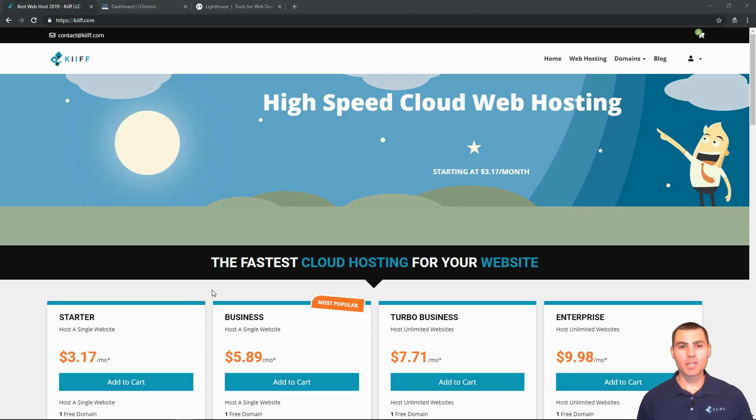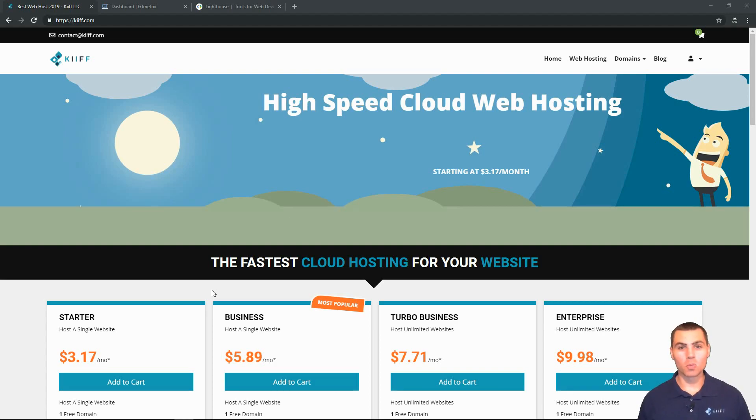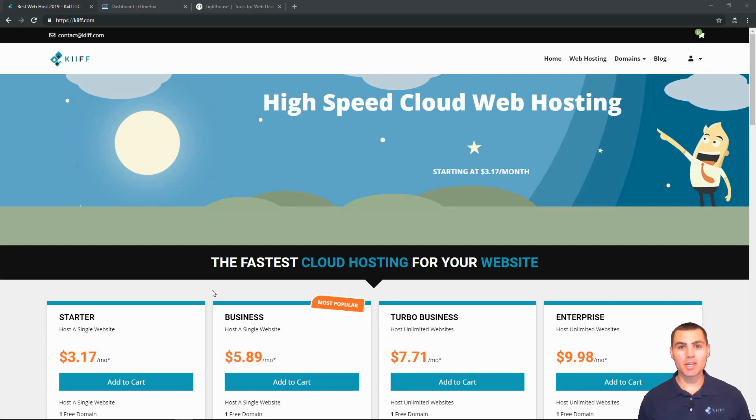Hello and welcome to kiff.com. I'm Zach and I've got one question for you. Does your website load in one second or less? Today's video is all about website speed. So let's get started.